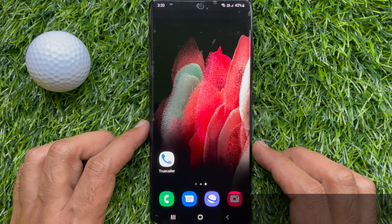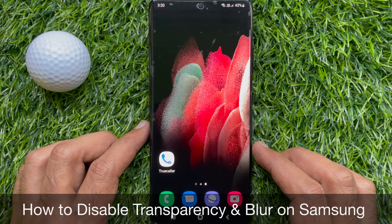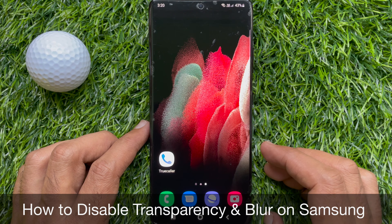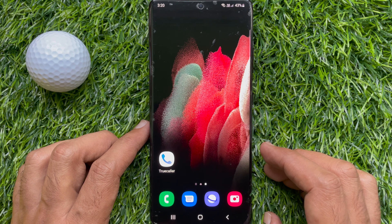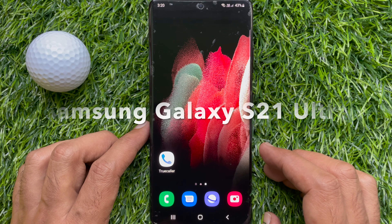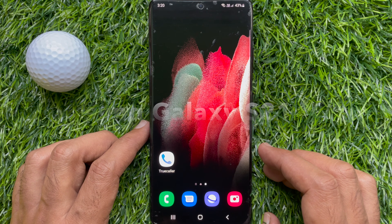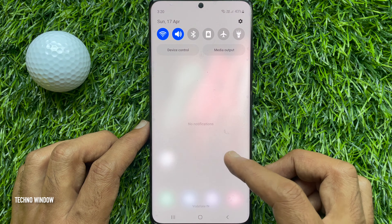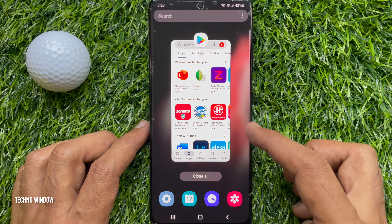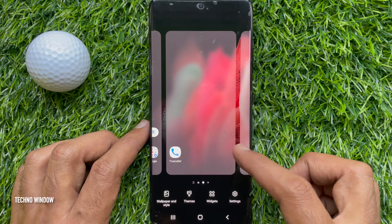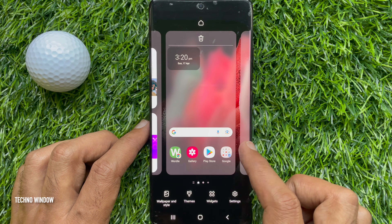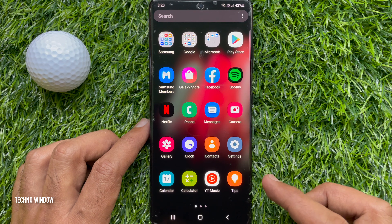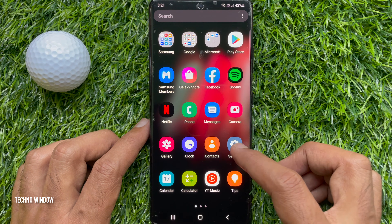Hello everyone, today I would like to show you how to disable transparency and blur on a Samsung Galaxy smartphone. This is the Samsung Galaxy S21 Ultra 5G. If you open the quick settings panel or recent screen, you will see a blurred background. To disable this blur and transparency, first open the Settings app.